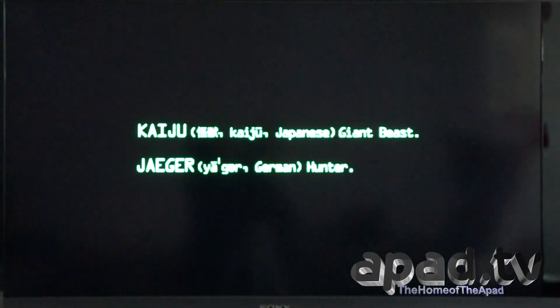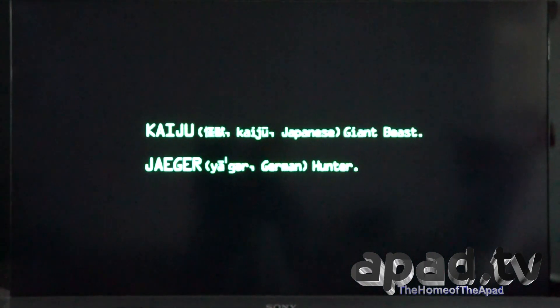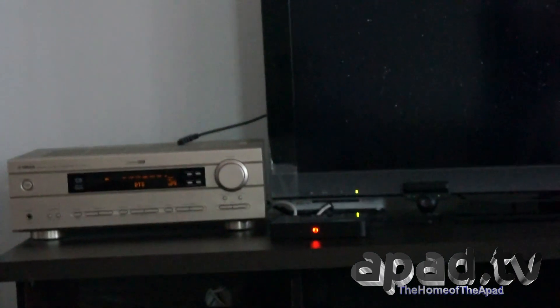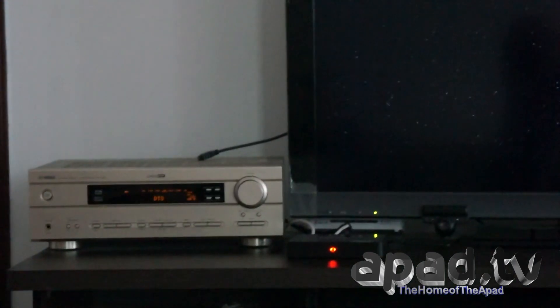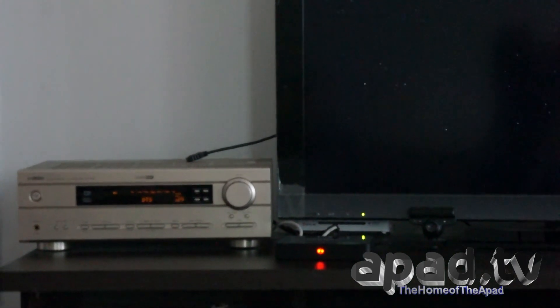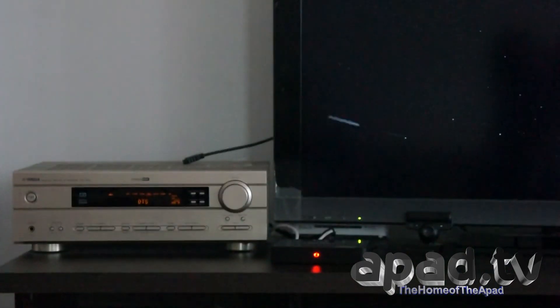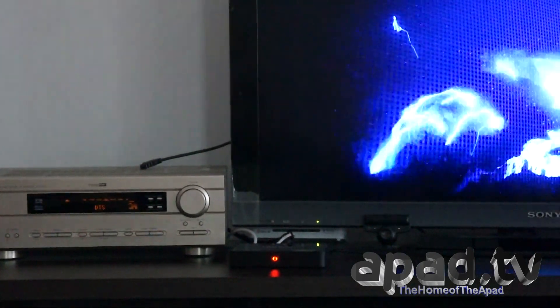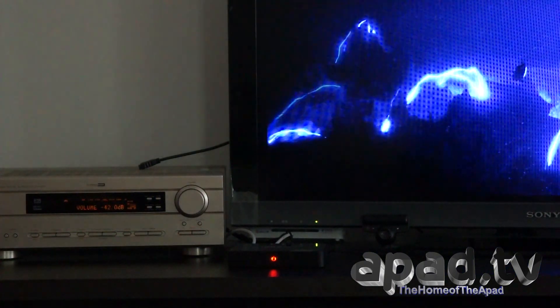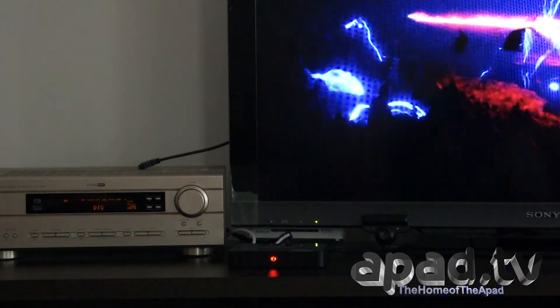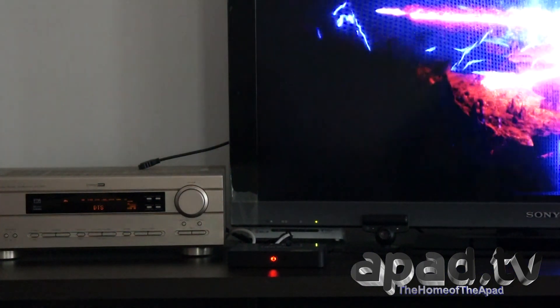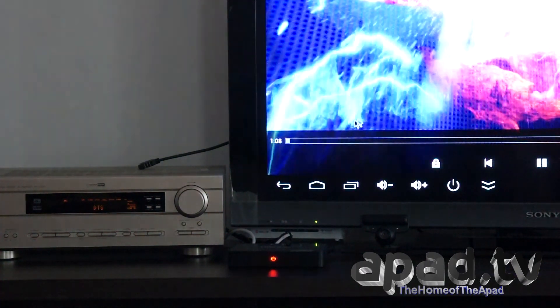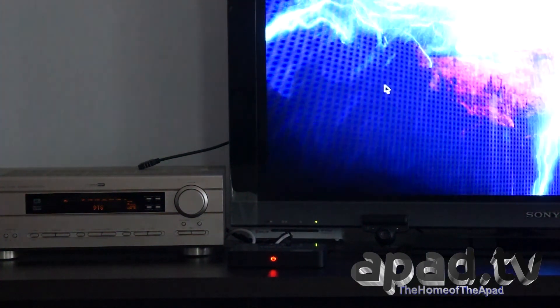Now what I want to do is I want to move in on the amp so you can see. You can see it's on DTS there. When alien life entered our world it was from deep beneath the Pacific Ocean. I've turned the volume down a little bit, the center speakers now. So now I'm going to stop the video. As you see the DTS turns off.